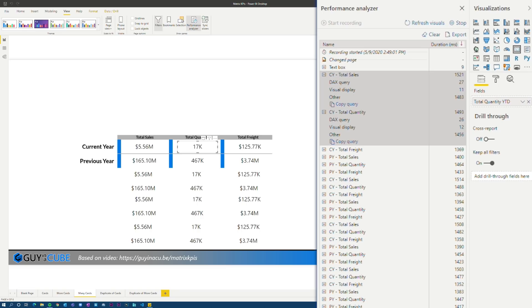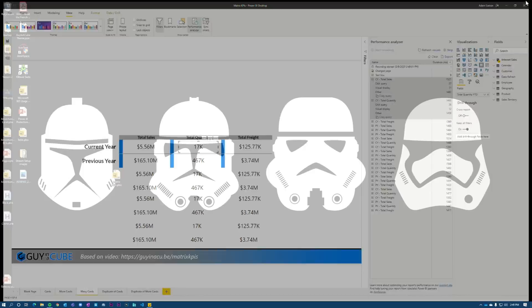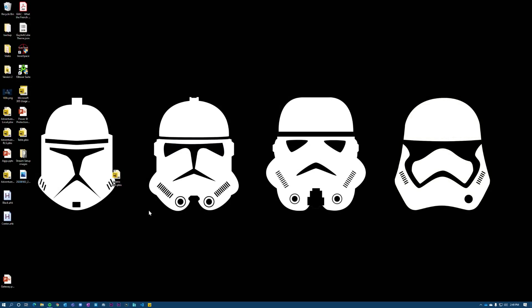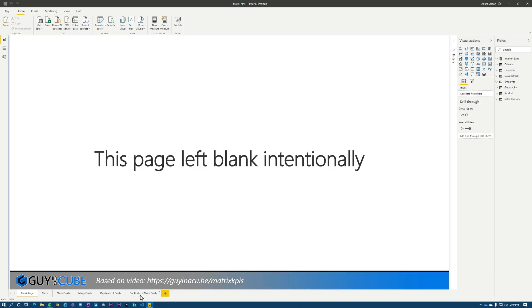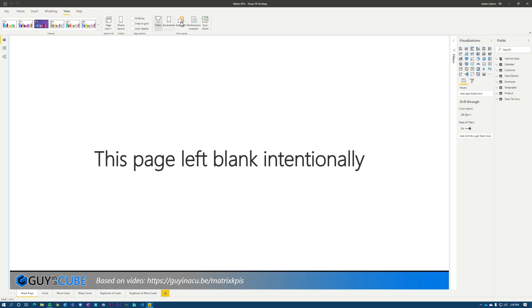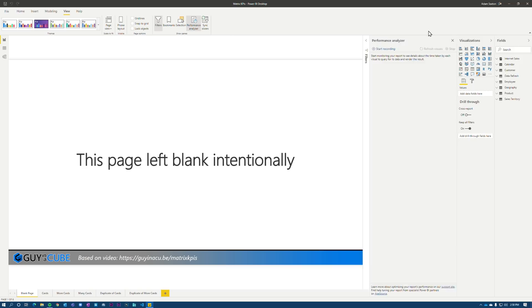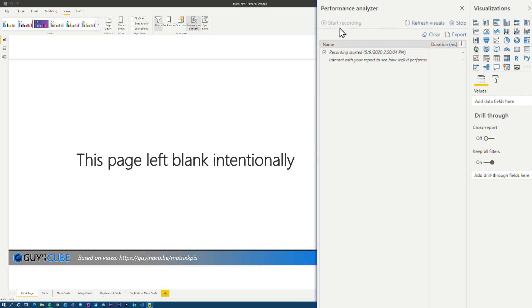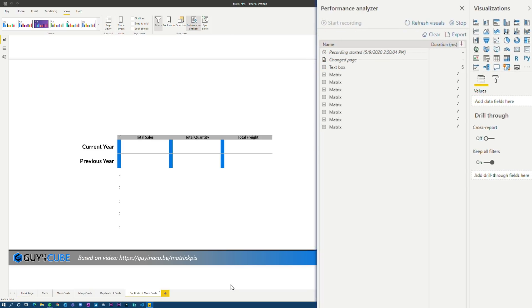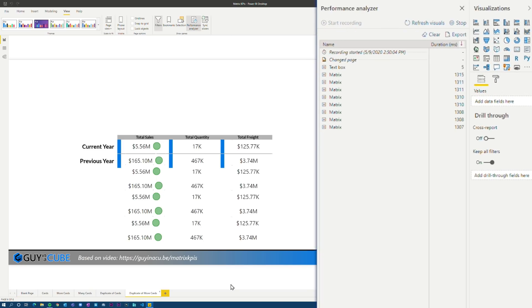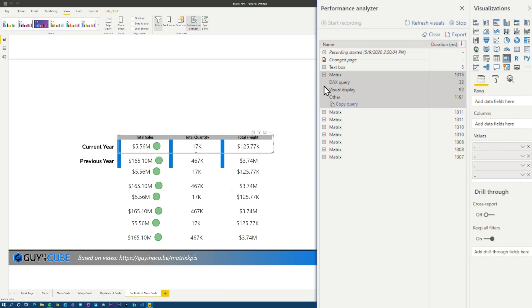And then that other bucket is going to be larger because you've got more visuals that are taking time and our bottlenecks. Let's try that again, but let's do the matrix. All right, we're going to start up performance analyzer. Start recording. Bam. Again, pretty quick.